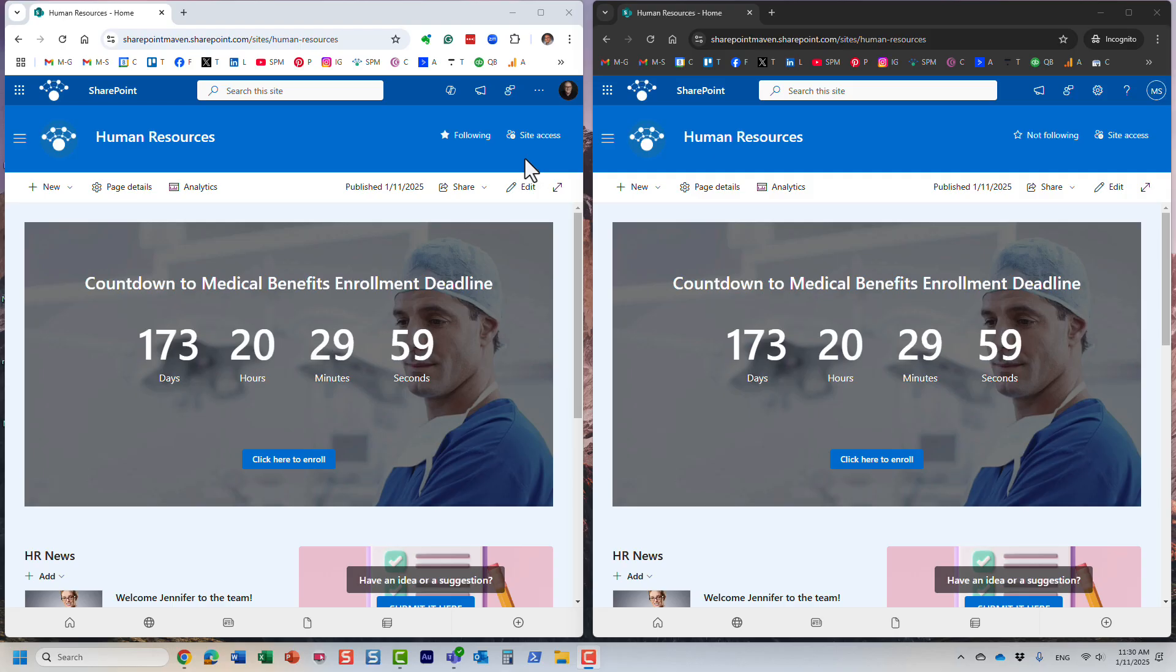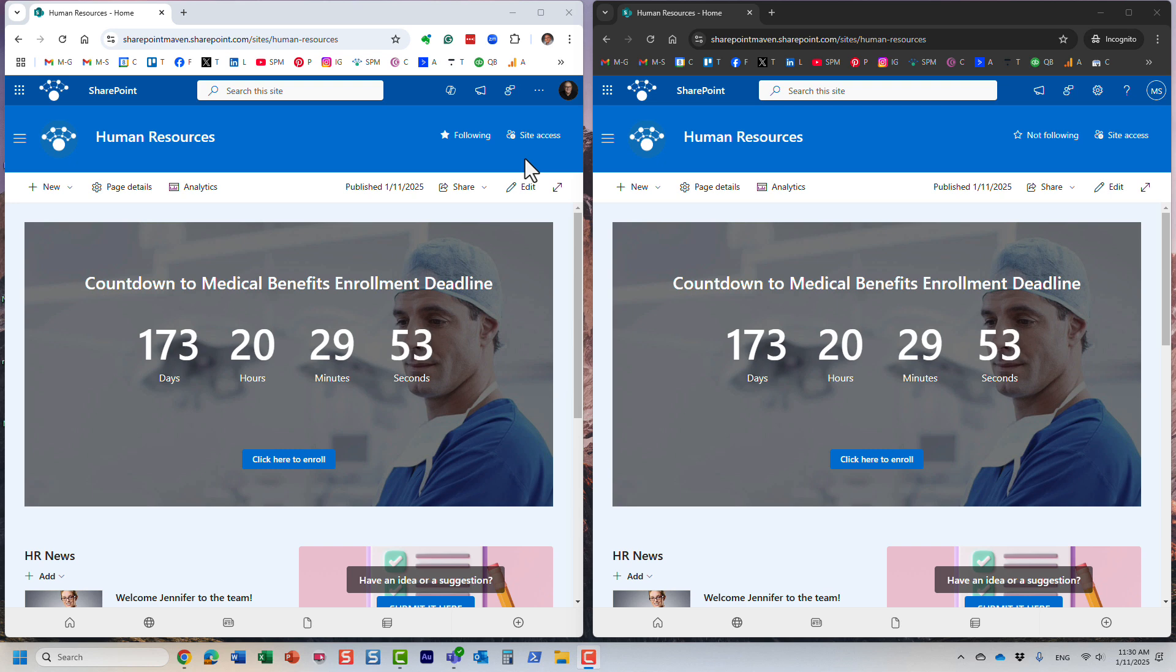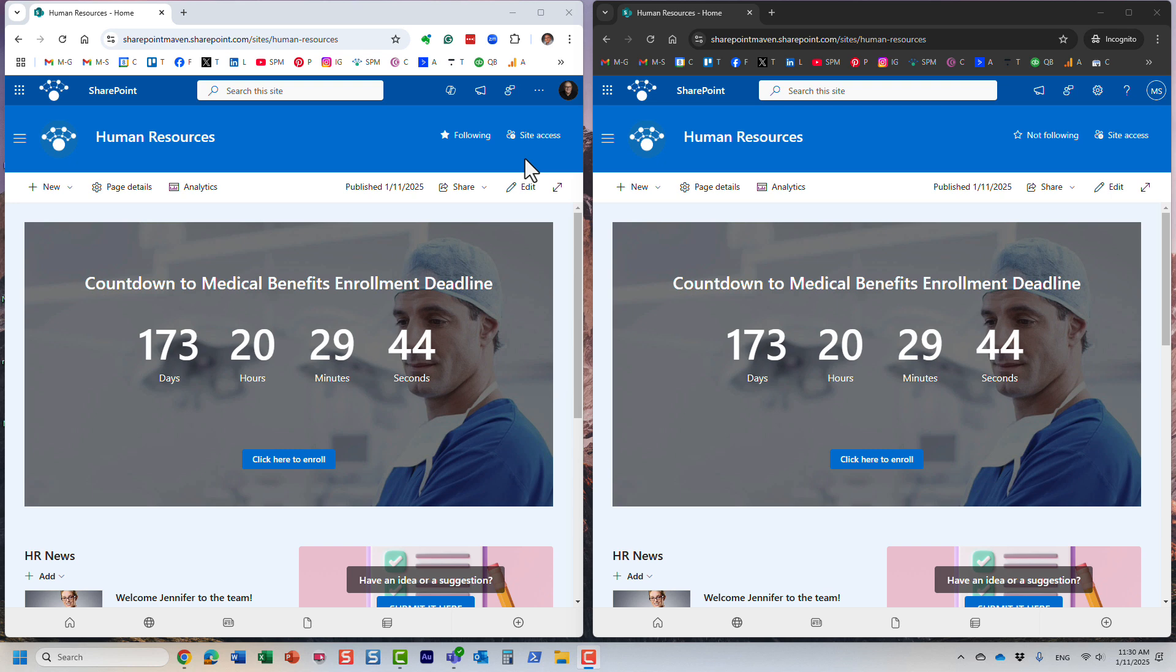Hello, this is Greg from SharePoint Maven, and in today's video I would like to demonstrate how SharePoint page co-authoring works. It's actually a pretty cool feature that we now have in SharePoint, and it allows two or more users to work on the same page at the same time.